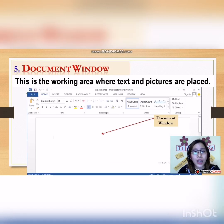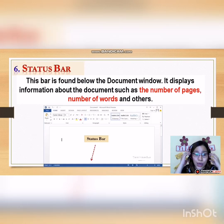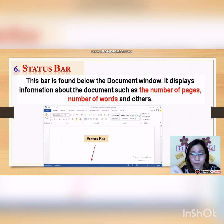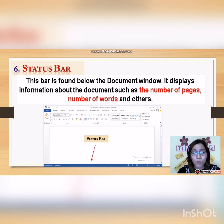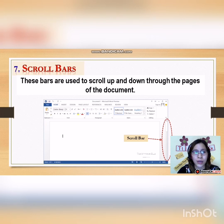Next we have the Document Window, where we place everything — the text, the objects such as pictures, graphs, etc. And we have the Status Bar. As you can see, it is at the bottom, and you can see the page number, the number of words. On the right side it has a zoom control that enables you to scale to a larger or smaller working area. And we have the Scroll Bars — these bars are used to scroll up and down through the pages of the document.